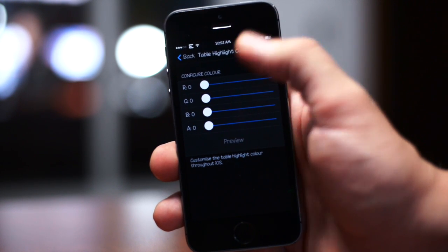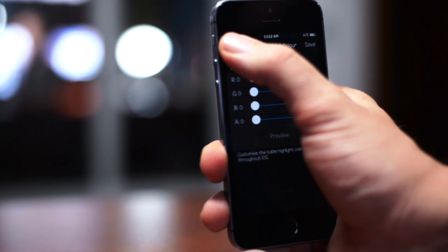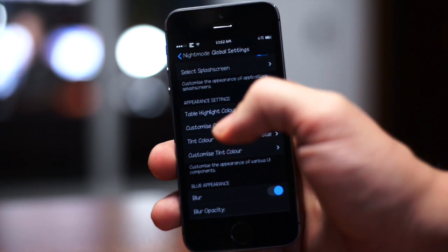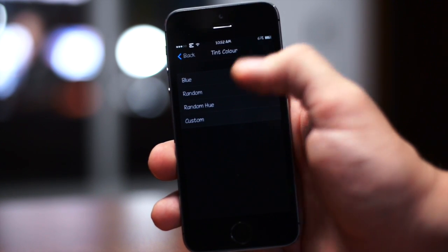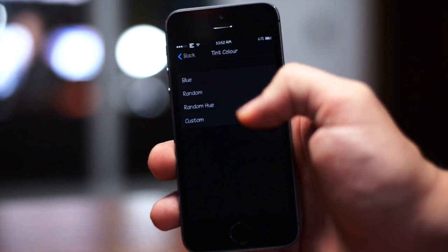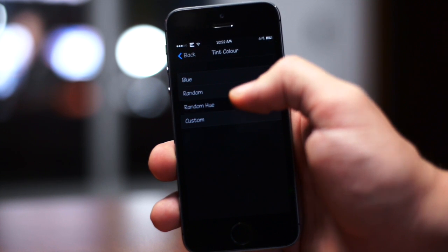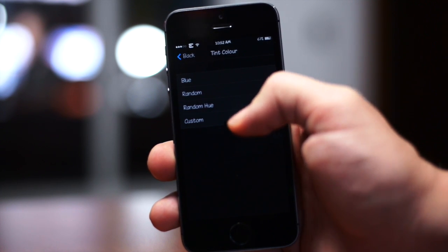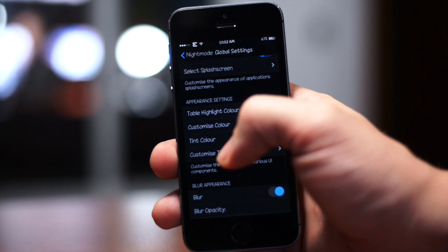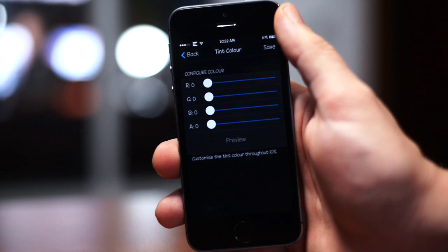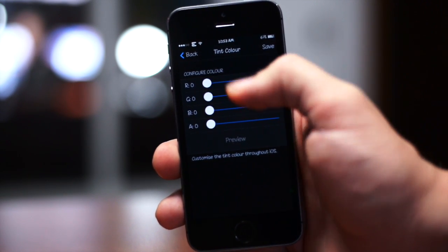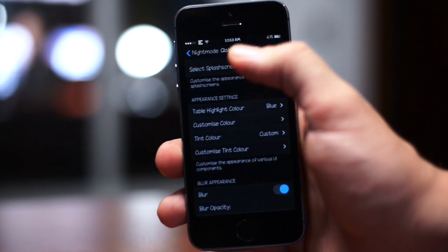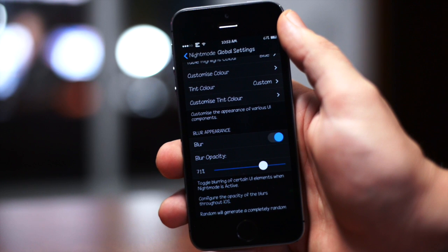You also have the tint color, so you can change the tint to blue, random, random hue, or even custom. Like I said you can use the custom RGB slider below that to adjust that to however you want.